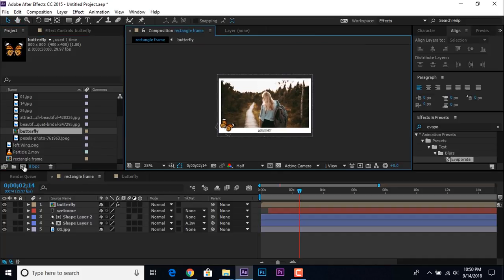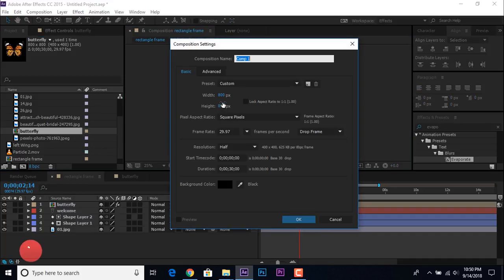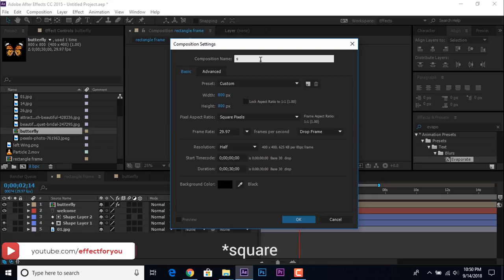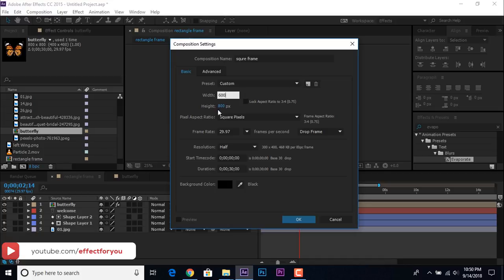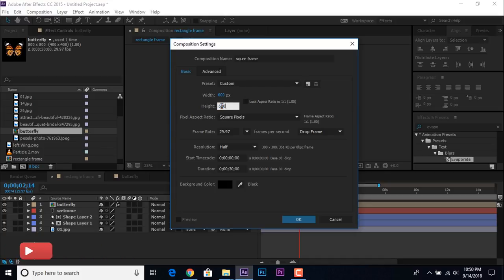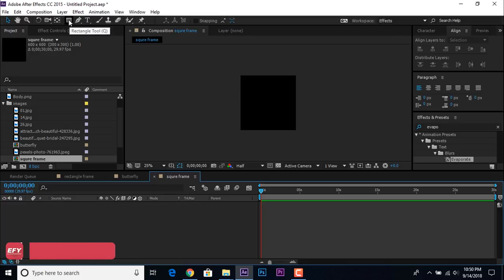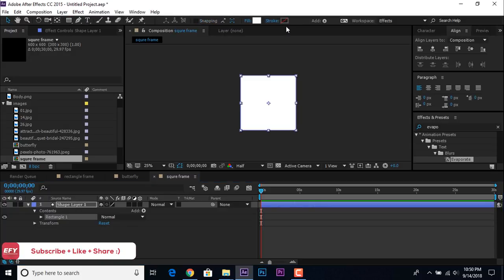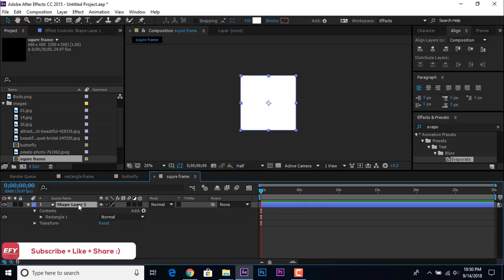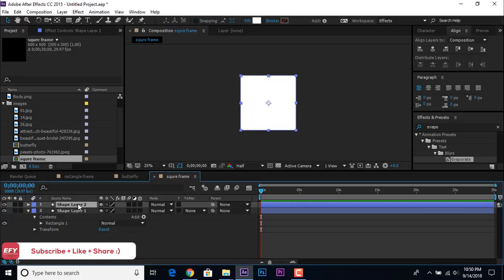Now create another new composition called 'Square Frame', set height and width to around 600 by 600. Create the same frame as we made in the Rectangle Frame composition. I'll speed up this part so you don't have to wait.